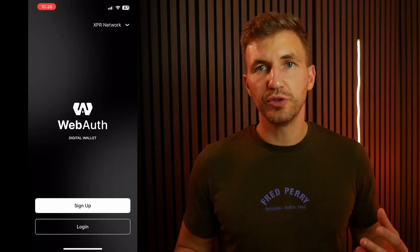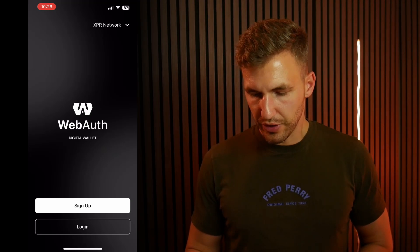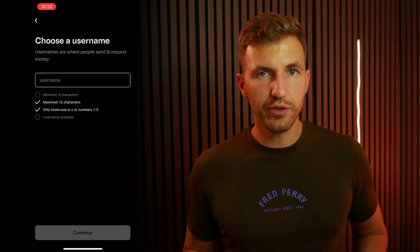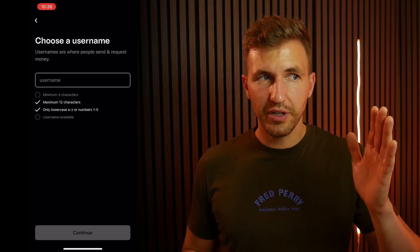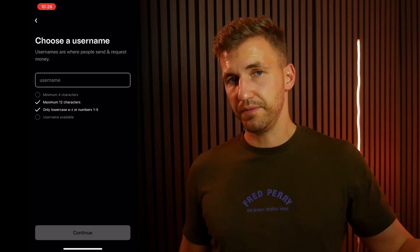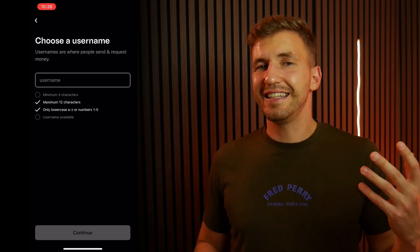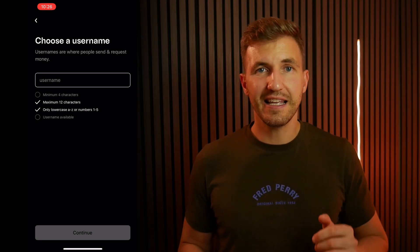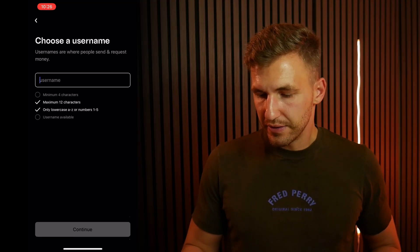Right away it will prompt you to sign up to the service. What you're going to do is click on sign up and then choose a username. Now this username is something you're going to stick with pretty much forever. It's going to have to be something that is easy to remember, easy to pronounce, because that's exactly how people are going to send you money or identify you on the blockchain.